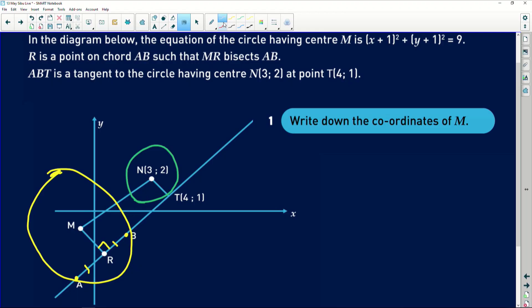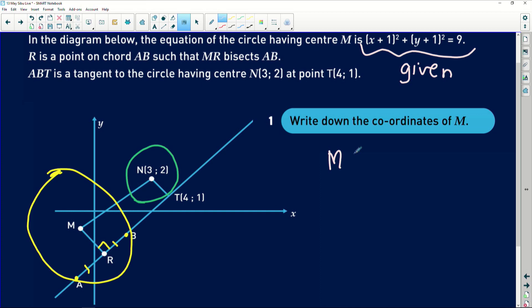Now we engage our knowledge of analytical geometry. I'll save time and note what is given. The magic part: we need to convert to standard form — but it's already in standard form. We just need the coordinates of M, the center of the yellow circle. From (x+1)² + (y+1)² = 9, we change the signs: M = (-1, -1). Very simple, not complicated at all.